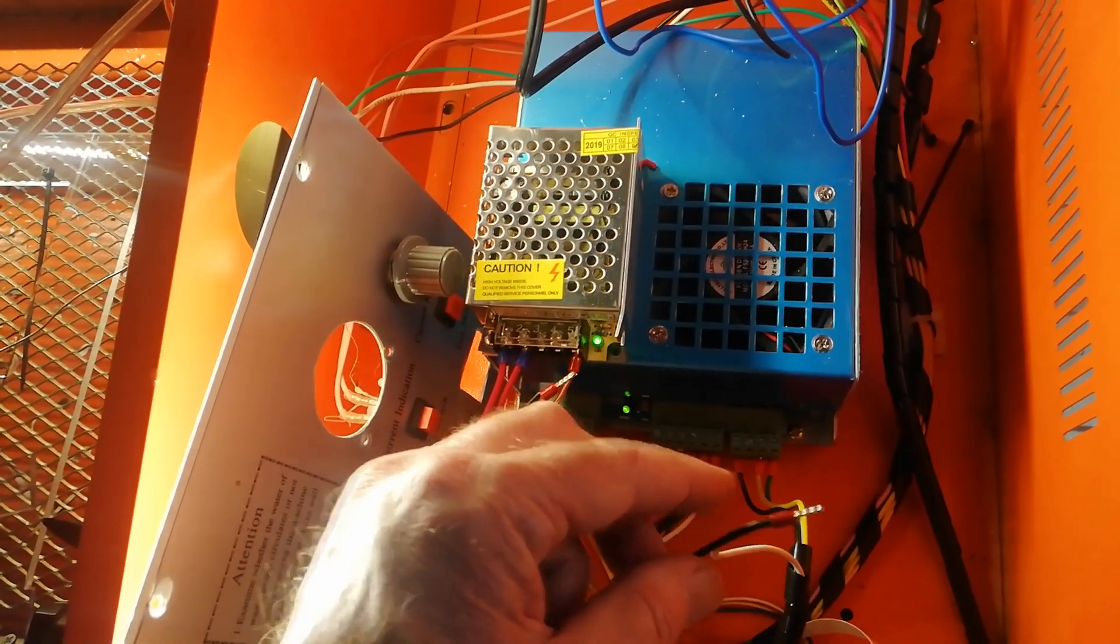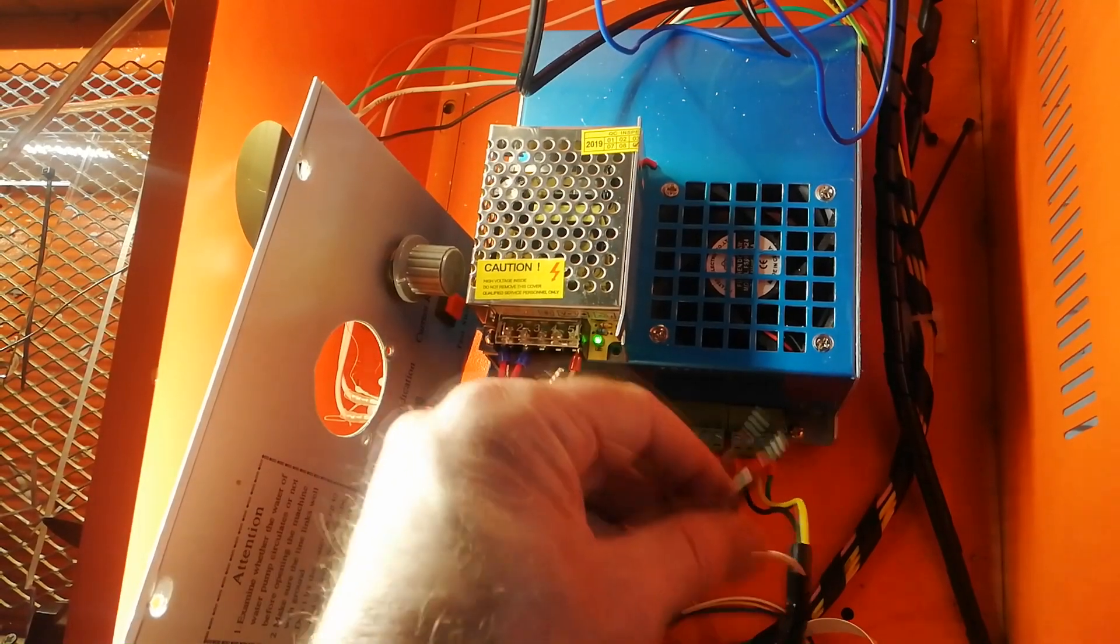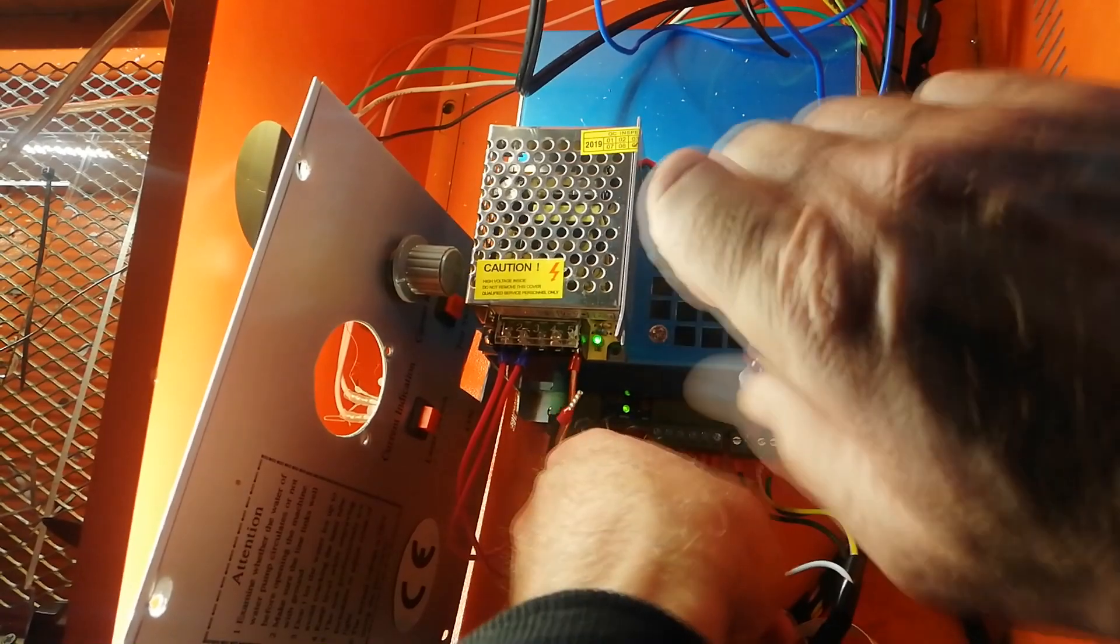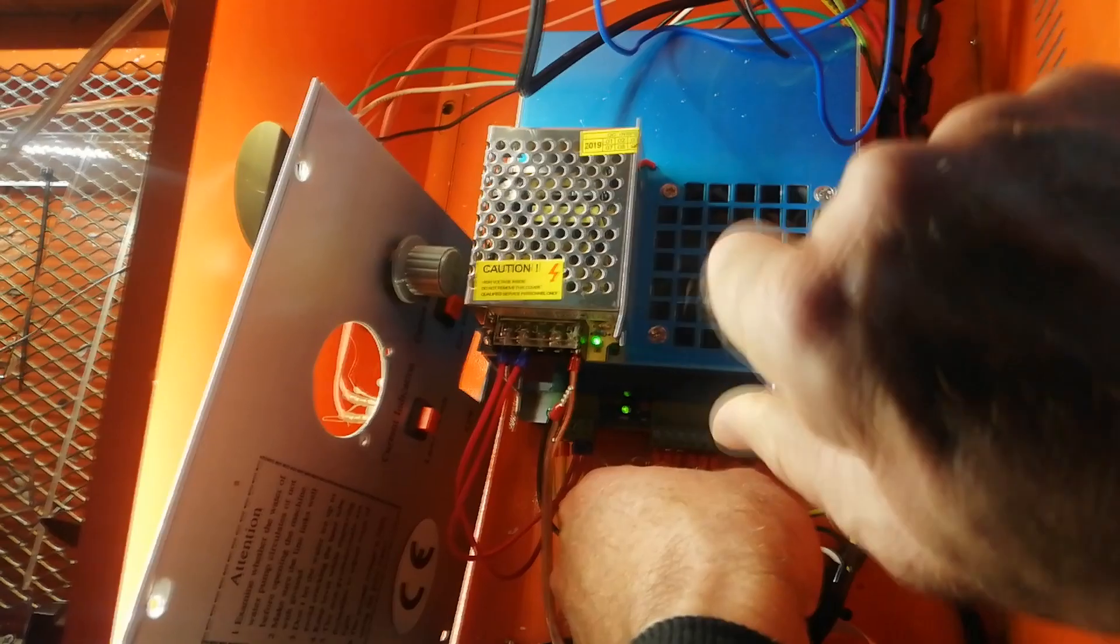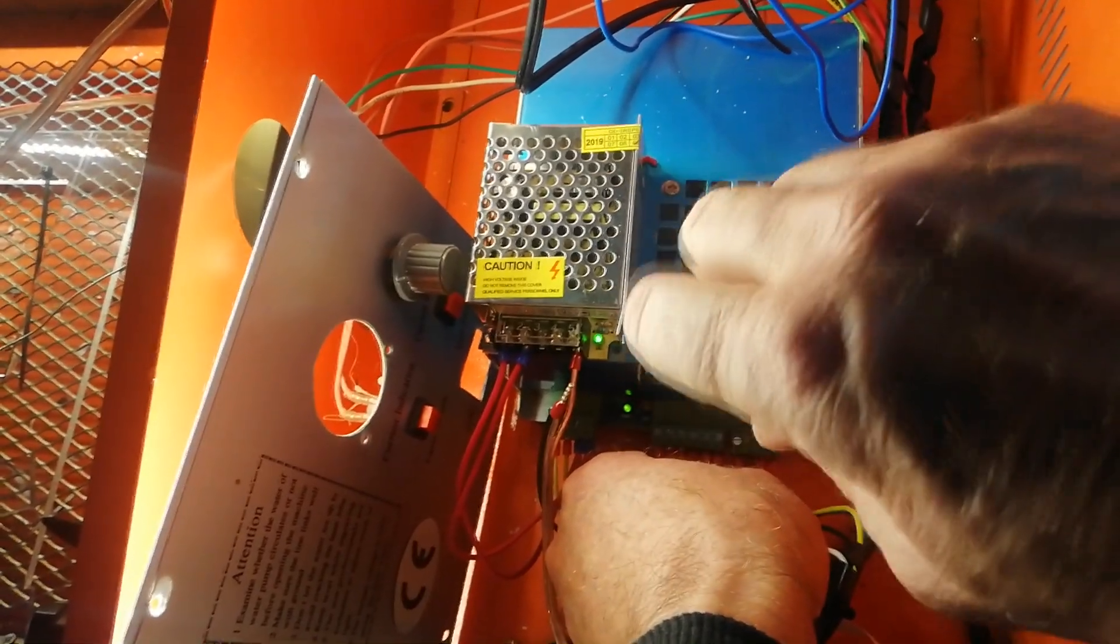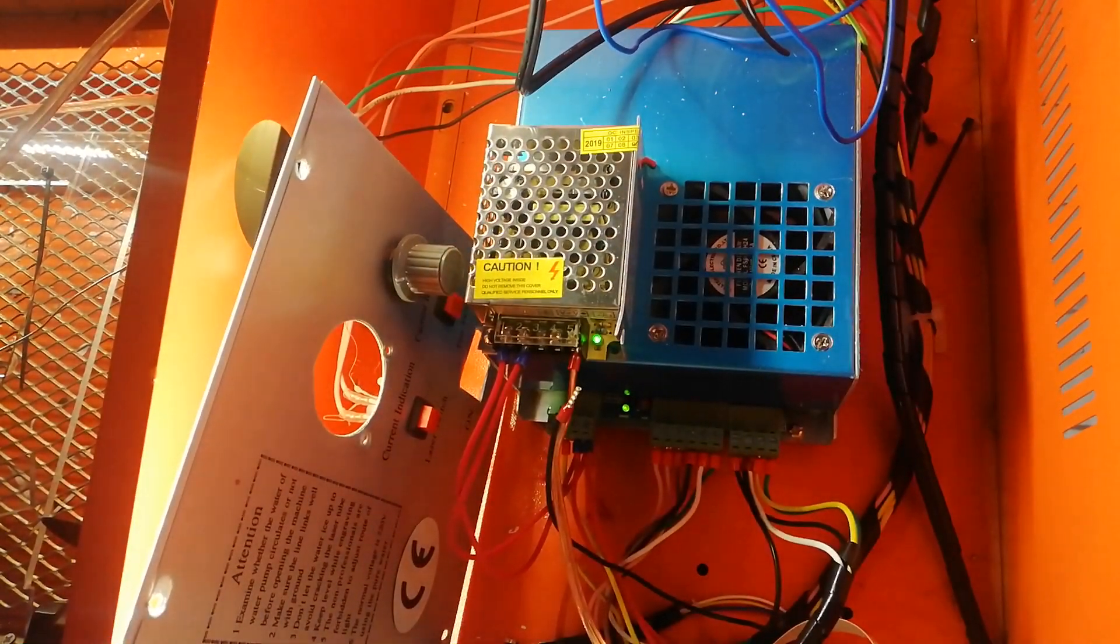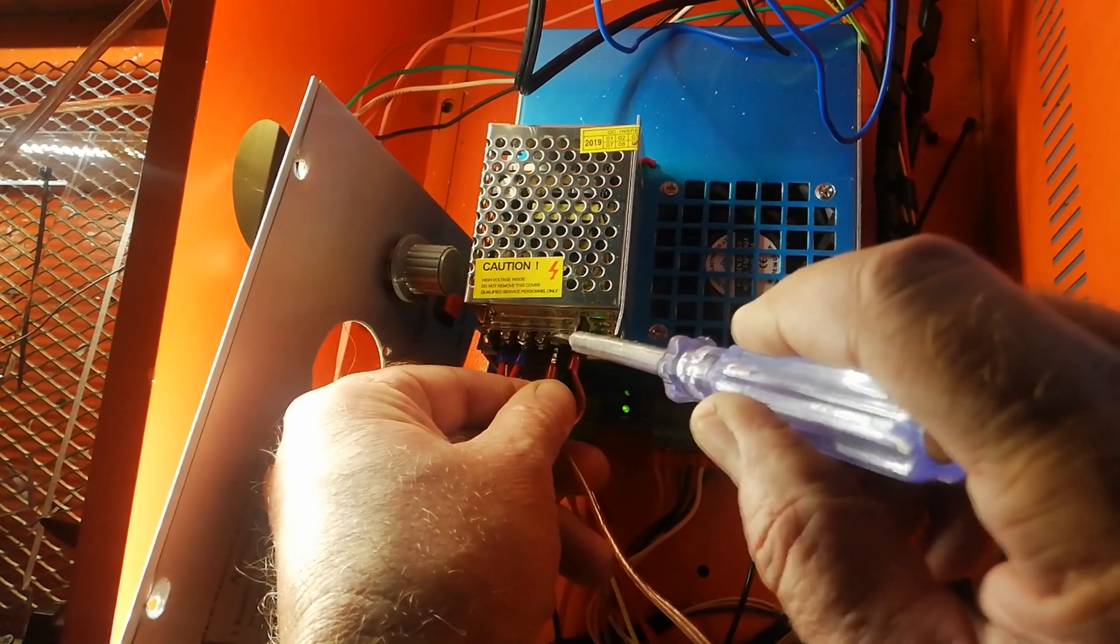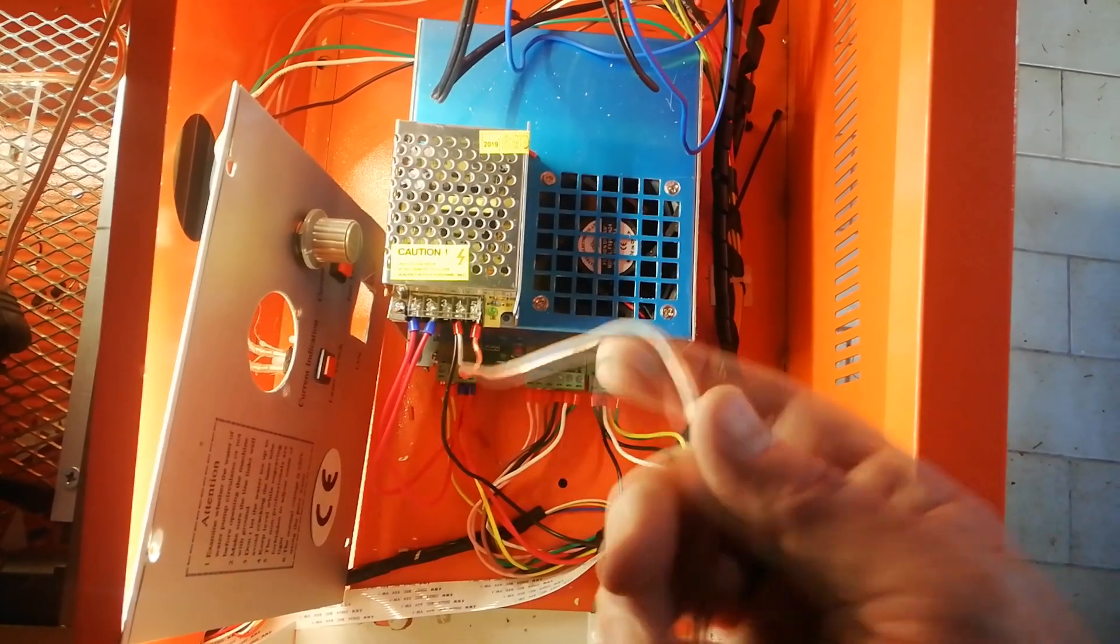And then re-insert. And now we have both of our negatives on our supplies connected together, which we'll need for switching.